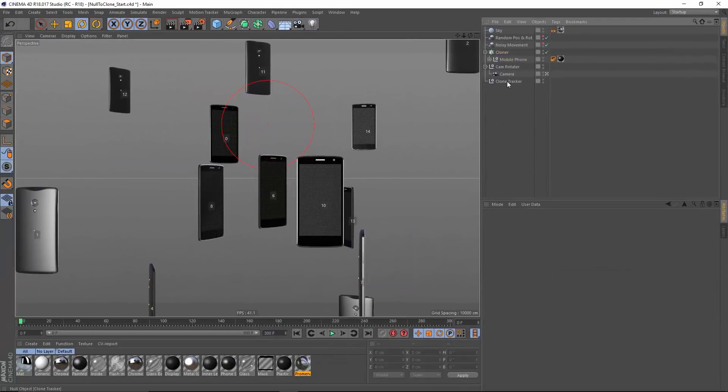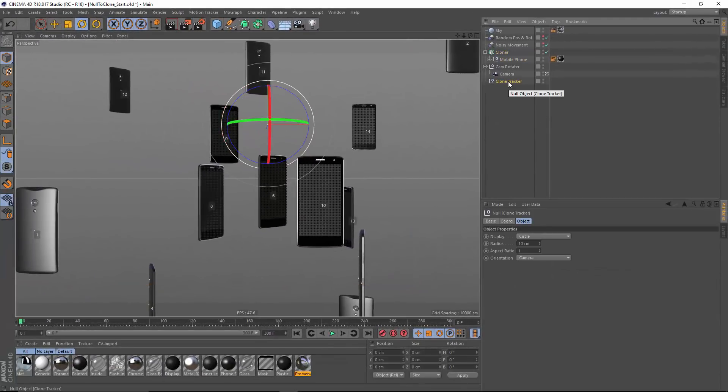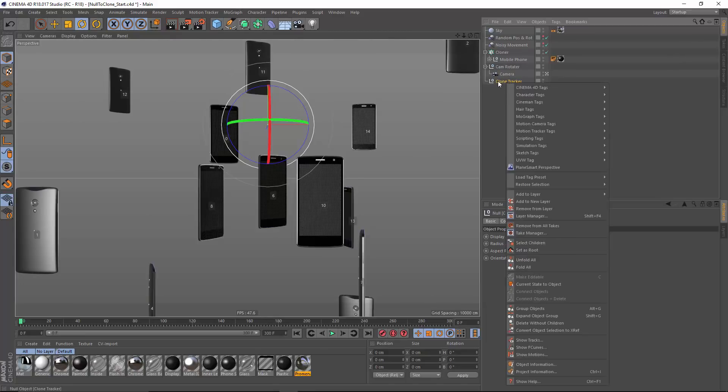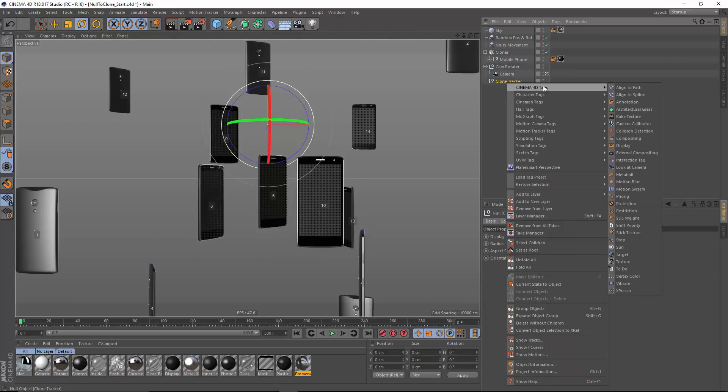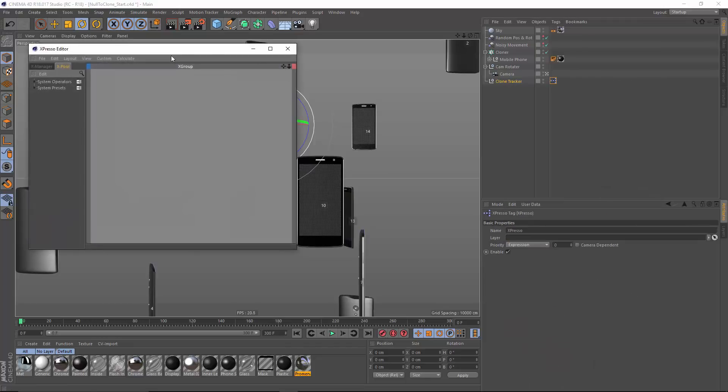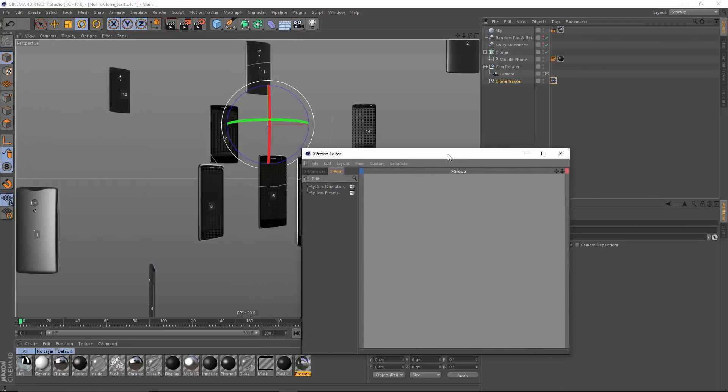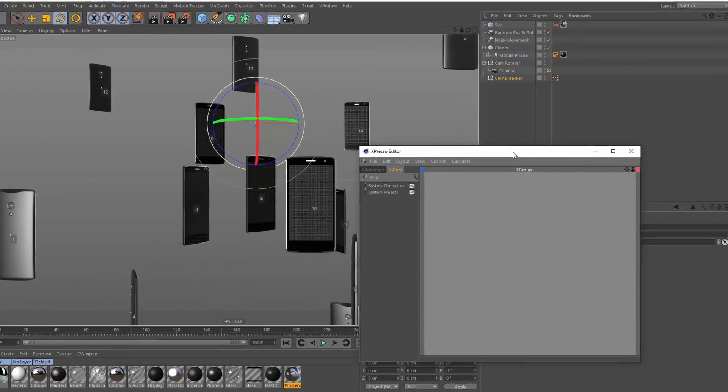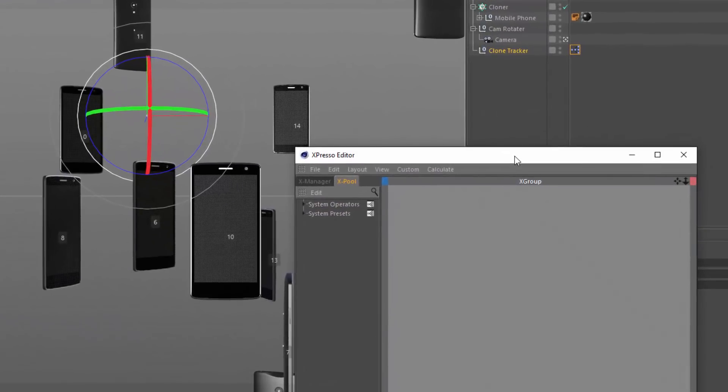Now, let's go ahead and add an expresso tag to our clone tracker so we can start linking these two together. So I'm going to right click, choose Cinema 4D tags, and then expresso. Now I know that the eventual object that I want to control is my clone tracker, so I'm going to drag that in.